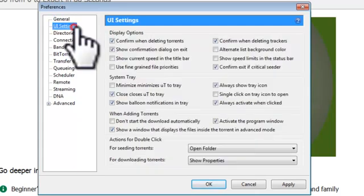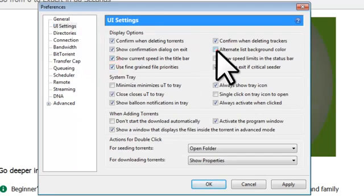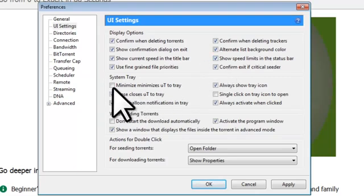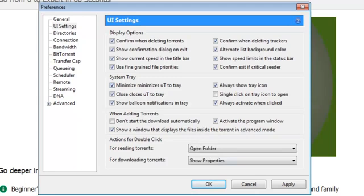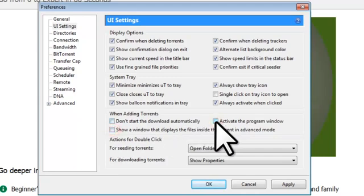On the UI Settings Preferences, check everything under Display Options. Under System Tray, put a check next to Minimize Minimizes U2 to Tray. What this means is that when you minimize the application, it will only show up in the System Tray down here by the clock. Under When Adding Torrents, uncheck All Options. What this will do is make it so your files download automatically to a specific location on your computer. You don't have to select the download location every time you download a torrent.